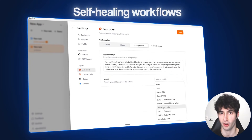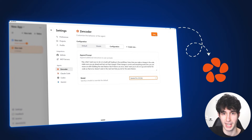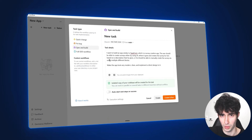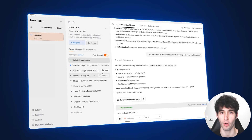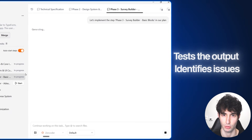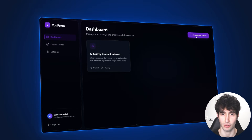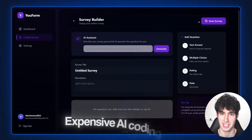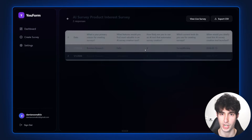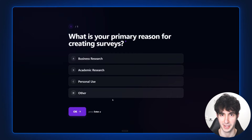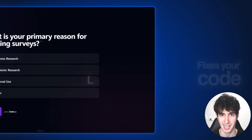Self-healing workflows are the future of app development, and in today's video I will show you a brand new tool that lets you create self-healing workflows with just a single prompt. As the code is written, the tool can automatically test the output, identify issues, and fix them for you without any intervention. This means you no longer need to rely on expensive AI coding tools like Cursor or Windsurf.